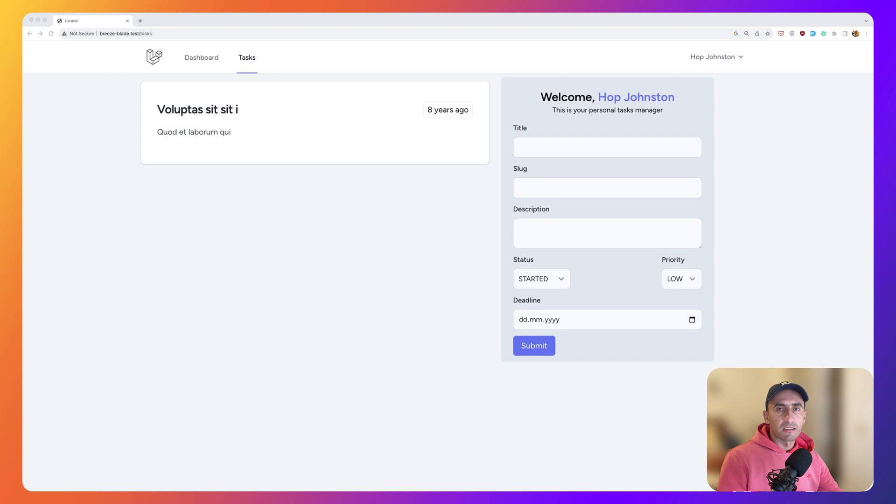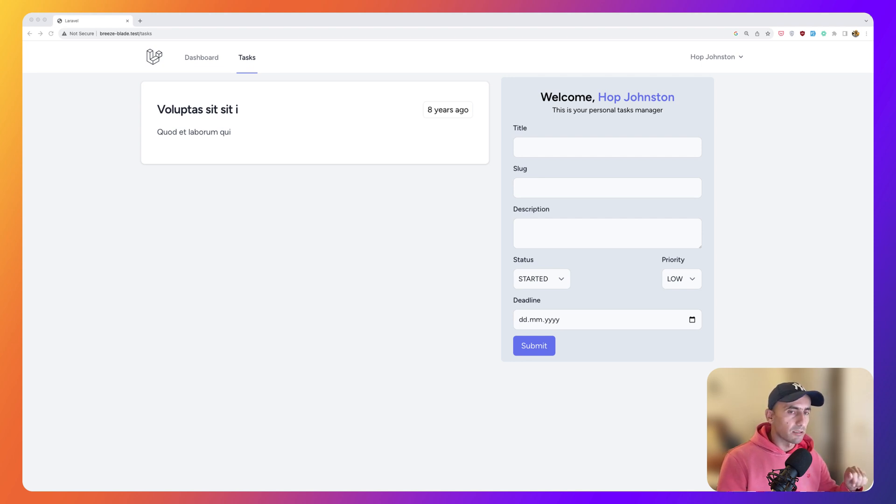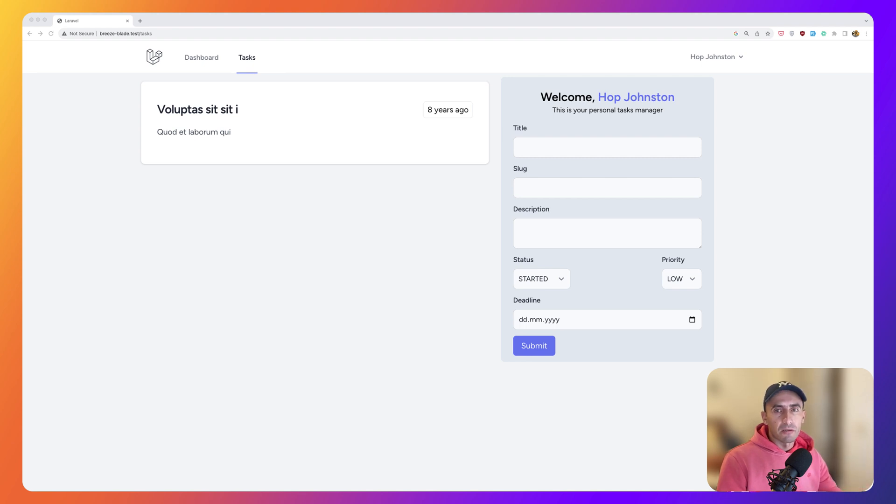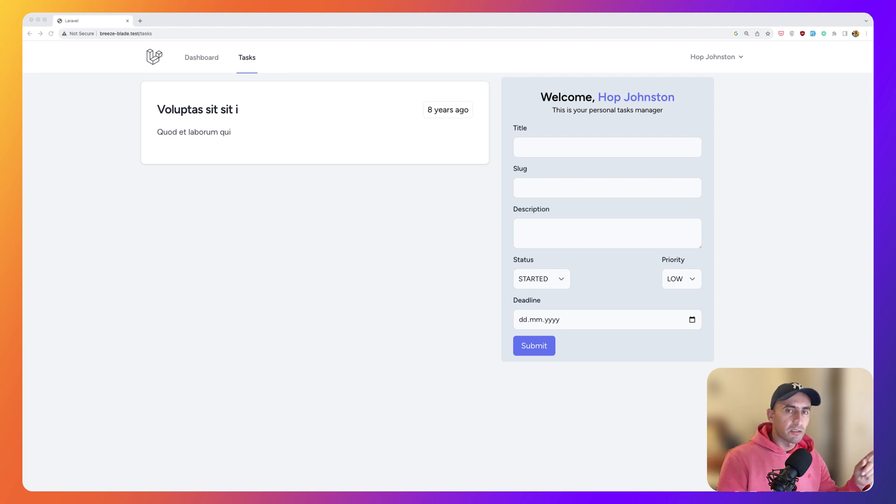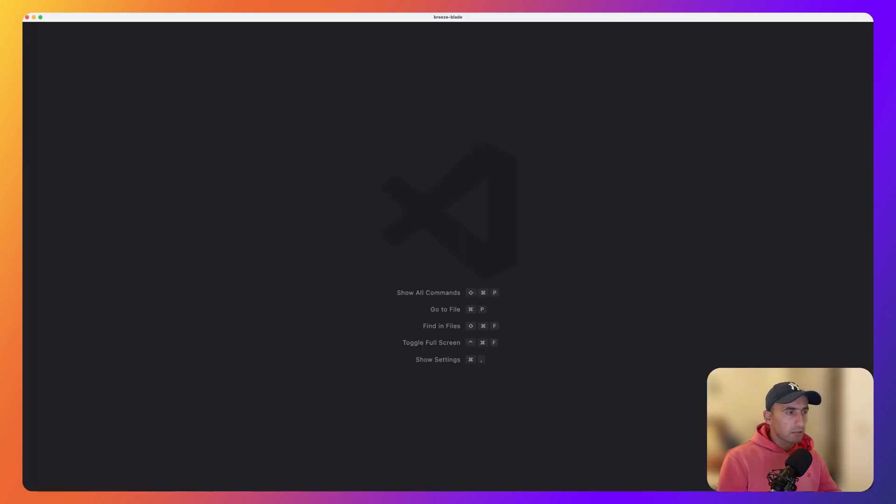Now, because it uses browser events under the hood, you can also use Livewire's event system to communicate with the Alpine components as well. Now to trigger an event, you may use the dispatch method from anywhere inside your component and listen for that event from any other component on the page. Now let's take a look to our project.